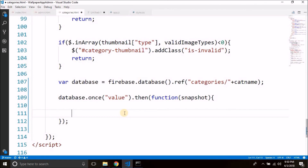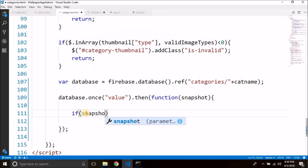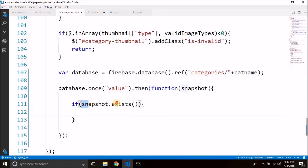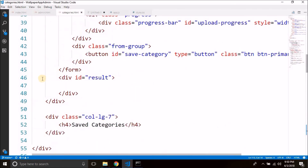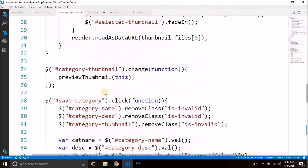To check whether some data exists in the snapshot, we can simply use the exists() function. So we write if snapshot.exists(). If snapshot exists that means the category is already added, and in this case we will not add the category — instead we will display an error message. If you remember from the previous video, we created a div with the ID 'result' to display the error message, and we will use this div.